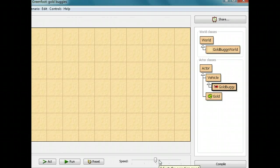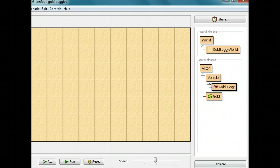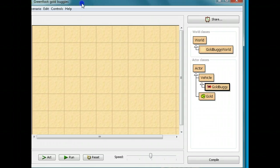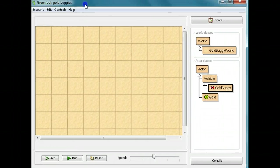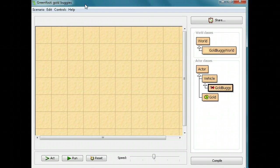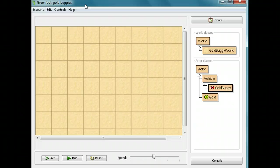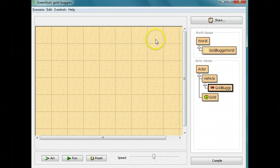Welcome back to our Greenfoot Lessons at MrStuartsLessons.com. We're working on the gold buggy program again, and this time we're going to give the gold buggy an obstacle as it tries to grab gold.